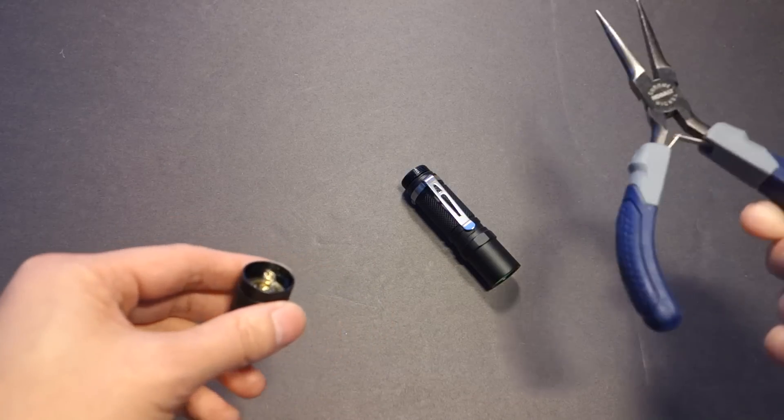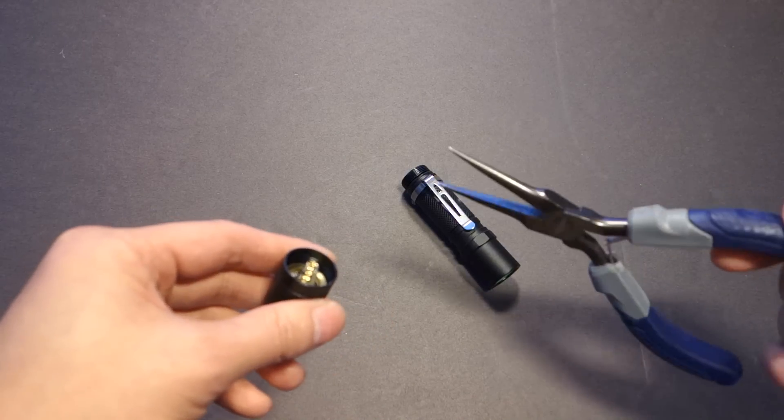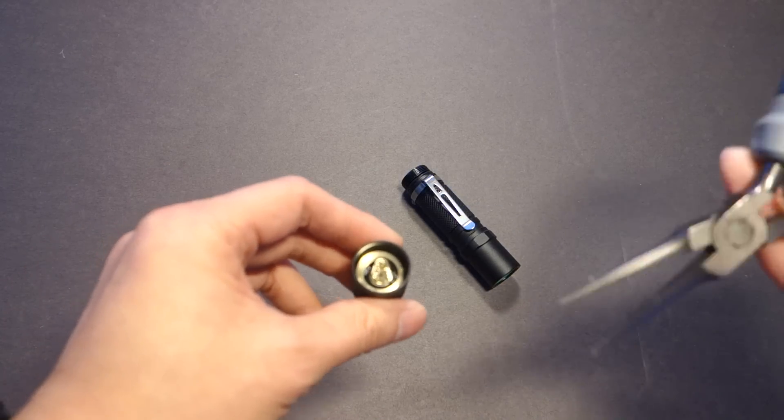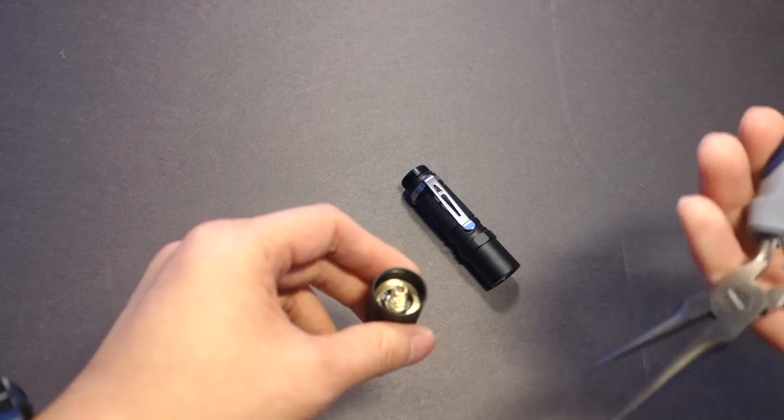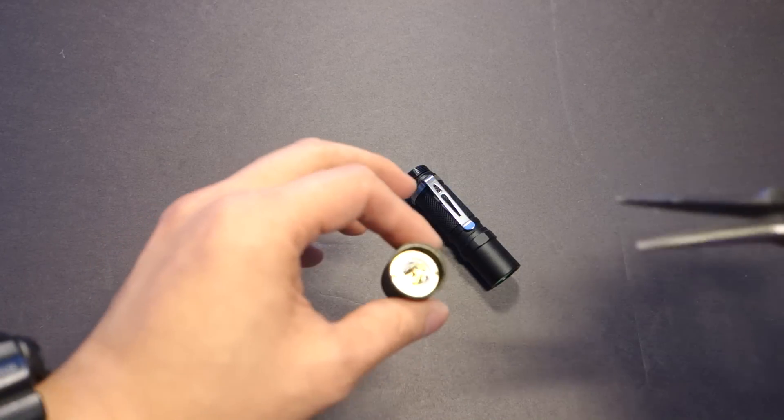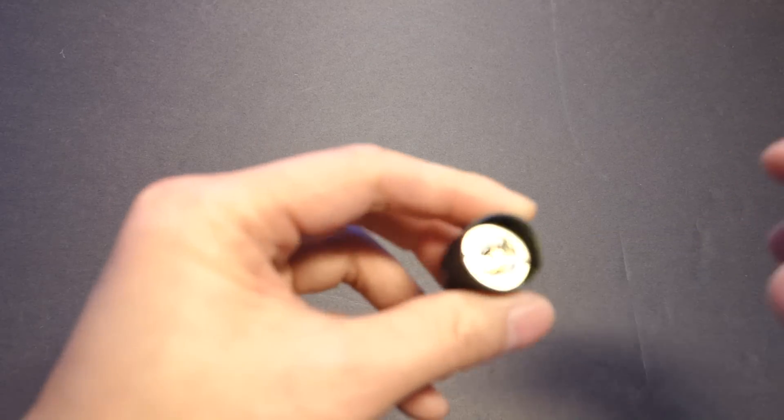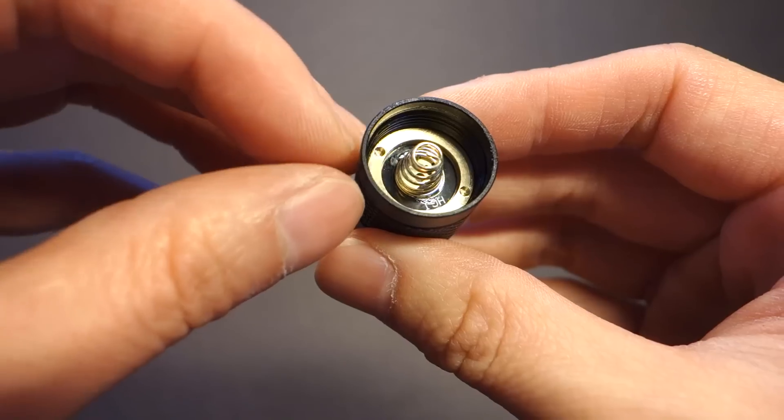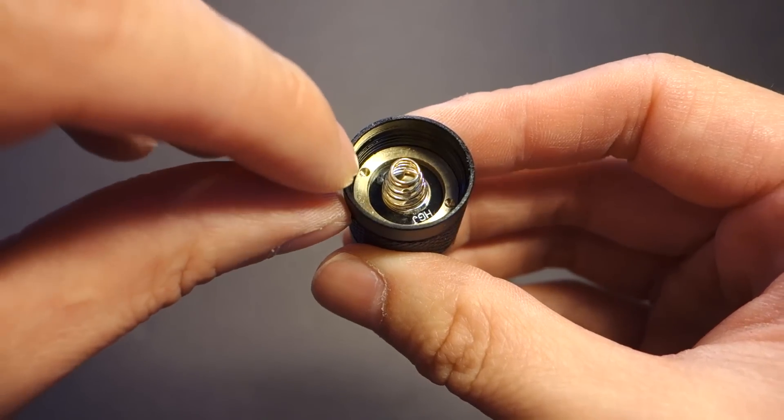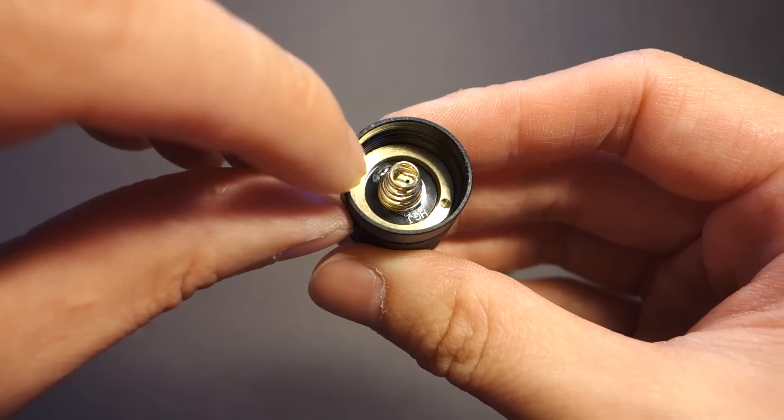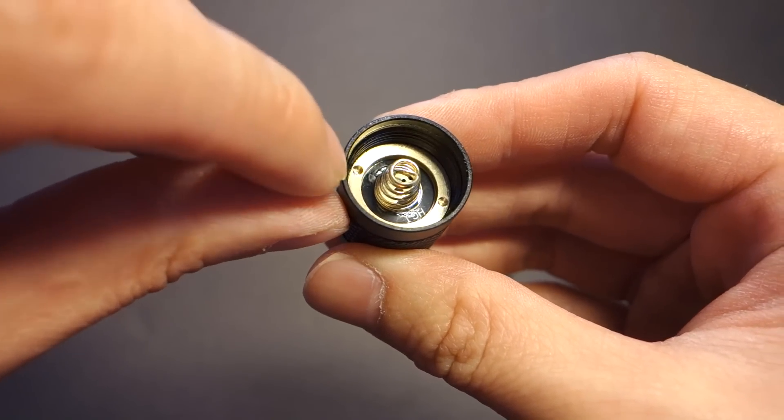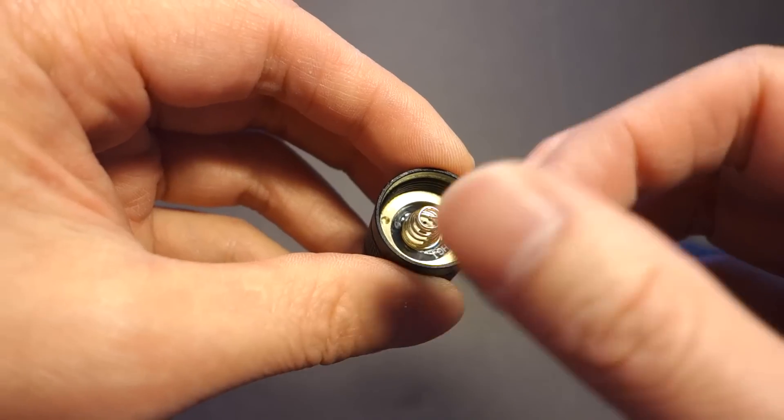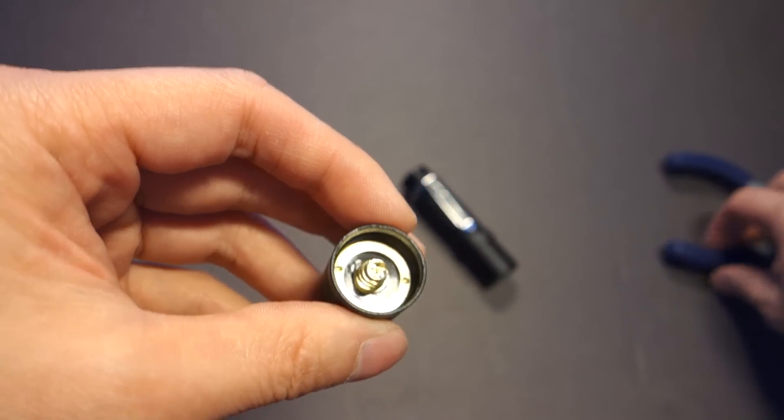First thing you're going to need is a needle nose pliers or a snap ring wrench, which I actually have but I can't find right now. So reason for that is a majority of these lights do feature a retaining ring on the tail cap switch side that has two holes on them. It's kind of like a screw if you will.